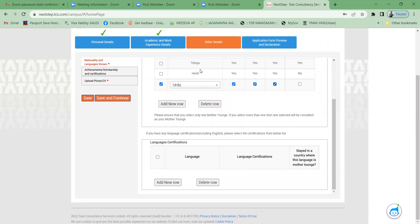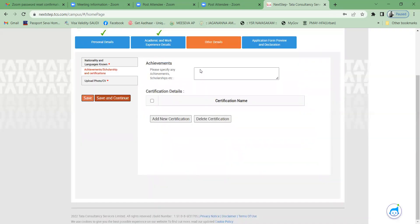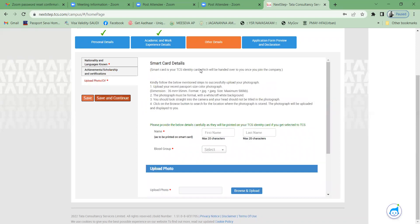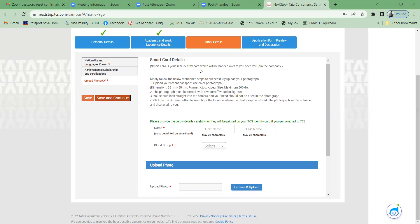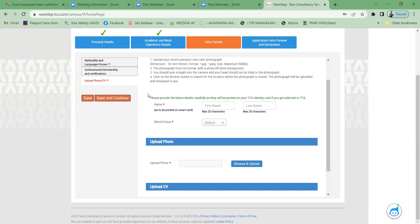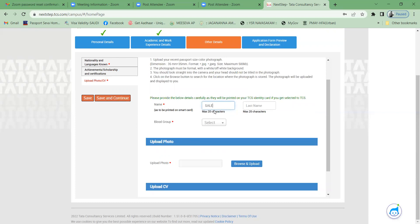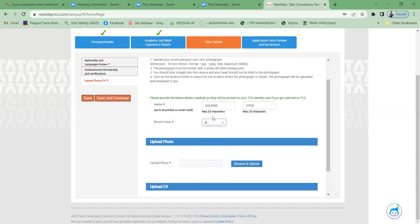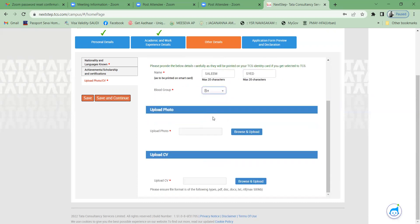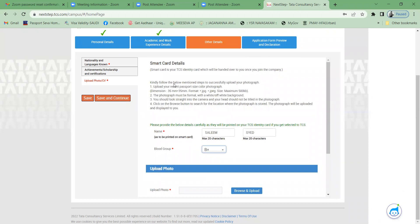For language certification, if you have done any, select it here; otherwise select None. Click Save and Continue. For achievements or scholarships, add them if applicable; otherwise leave blank. For smart card details, provide your name carefully as it will be printed on your TCS identity card. Enter your first name, last name, and blood group — for example, B Positive.